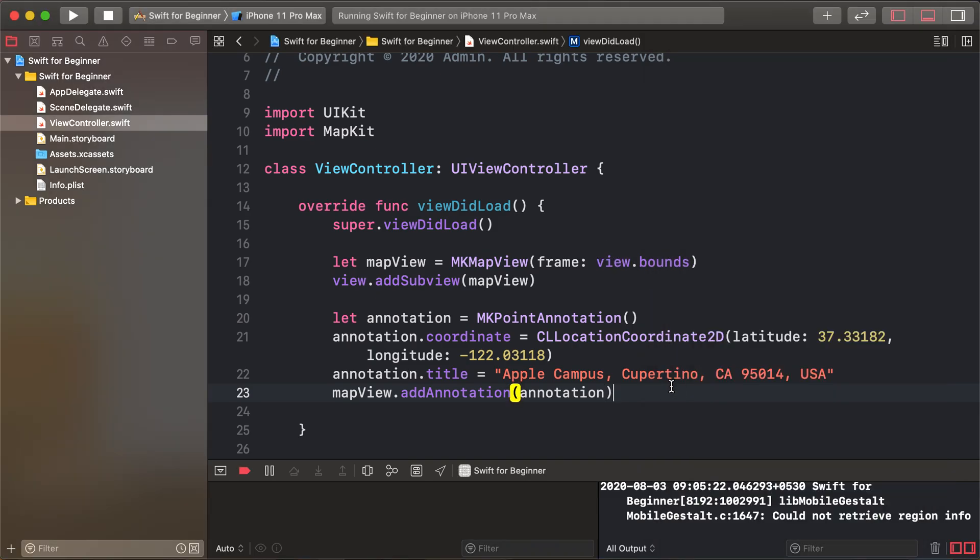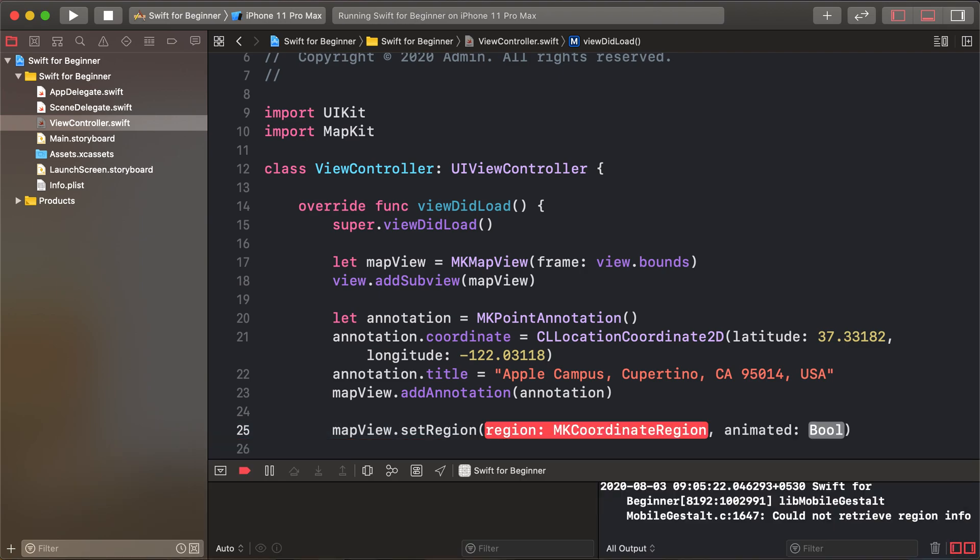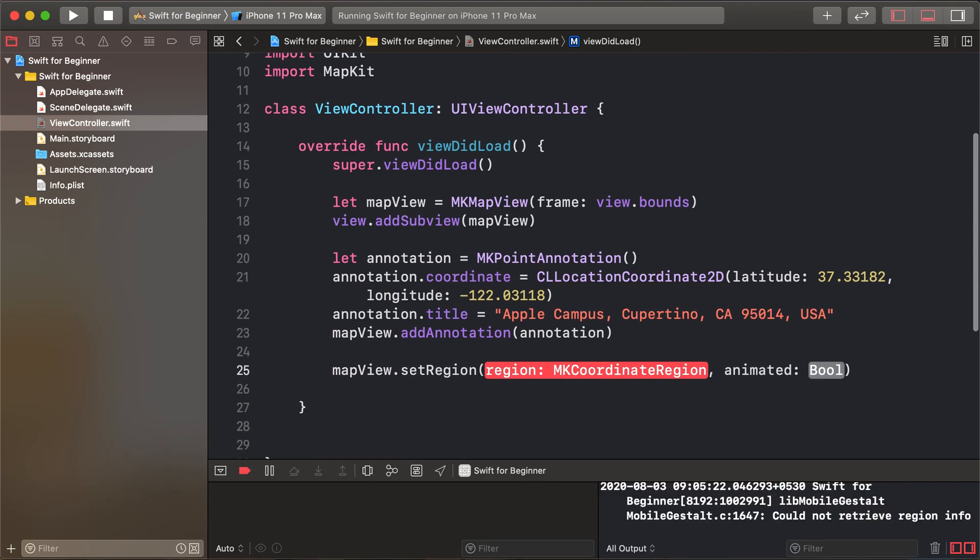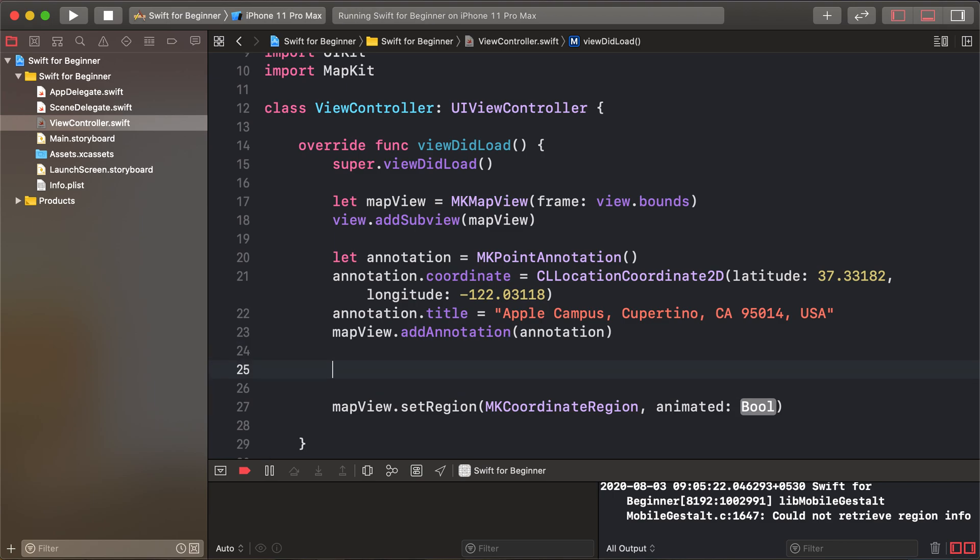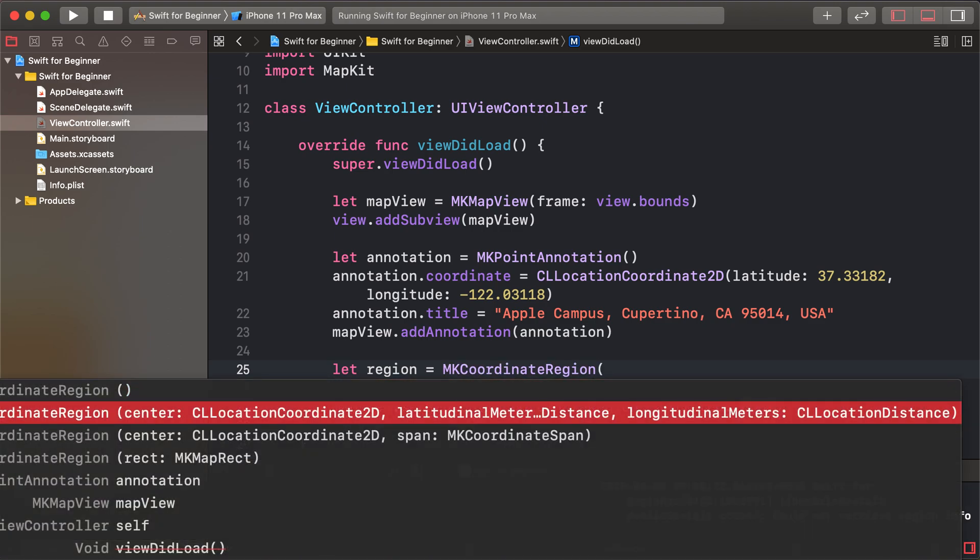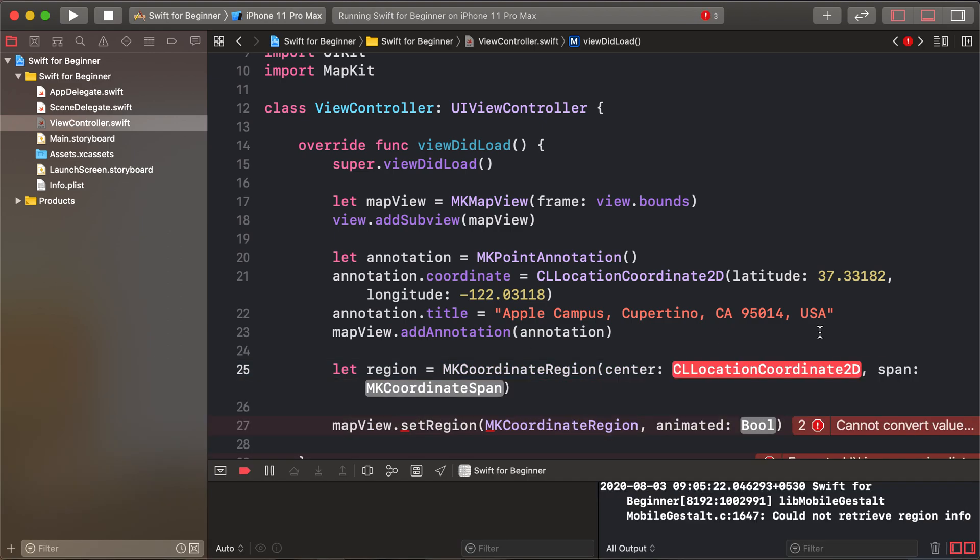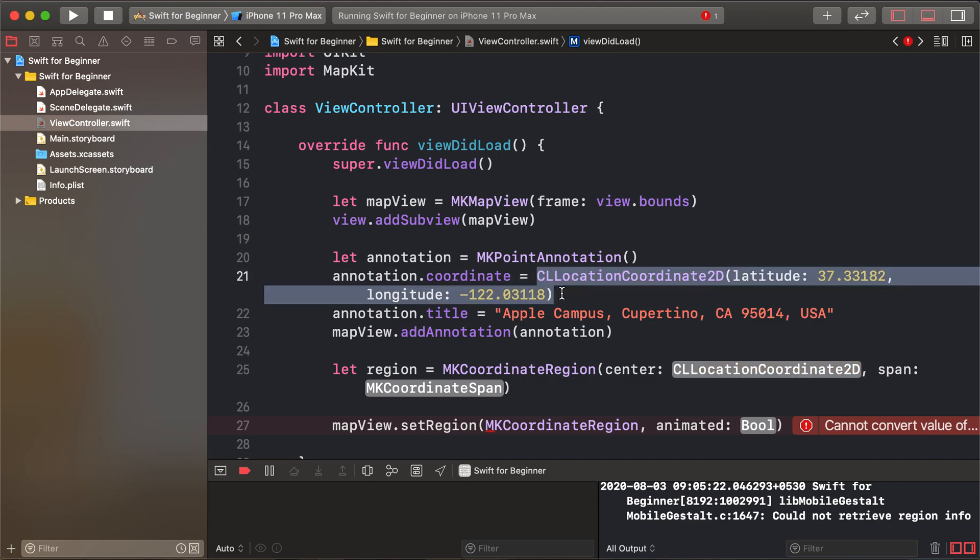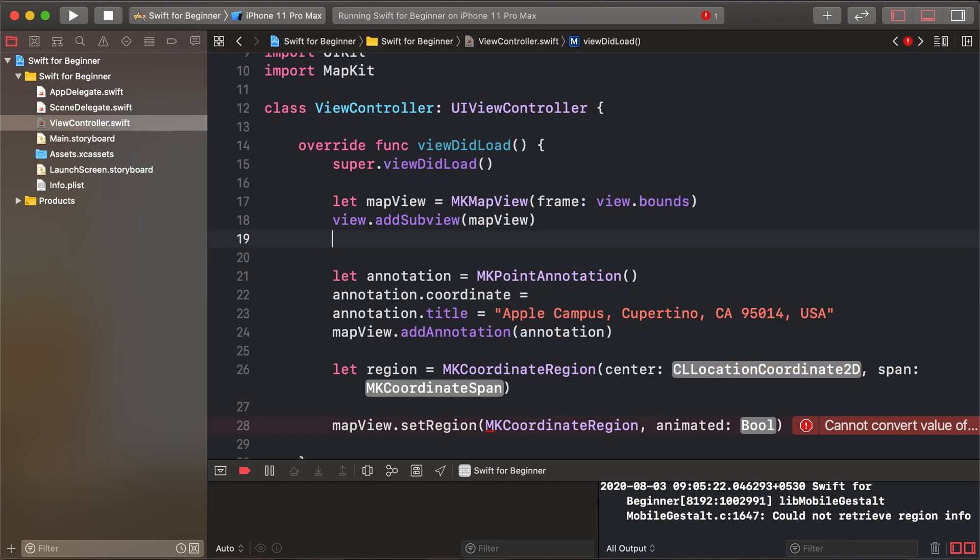To zoom, use mapView.setRegion which takes an MKCoordinateRegion parameter. Create a region variable. First, create a 2D coordinate variable using CLLocationCoordinate2D.